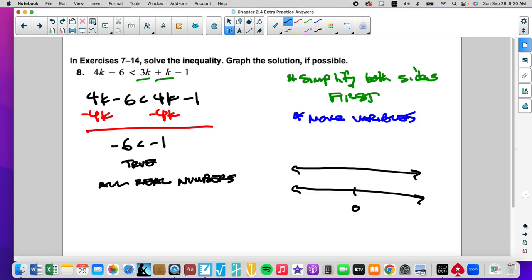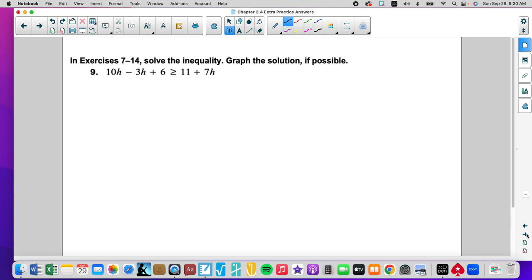Some students are moving the constants and end up with 4k is less than 4k, which doesn't make any sense. We have to isolate the variable — move the variables, get all the variables on one side, isolate the variable by itself.